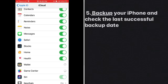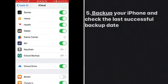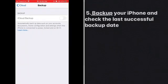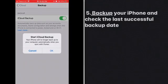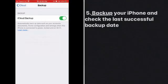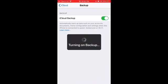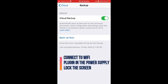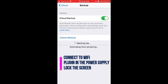Now the most important option is iCloud Backup. If you switch it on, it will turn green and enable backup. If it's already on, you still need to check the last successful backup date. As you can see, the last successful backup is May 23rd. To back up now, make sure your phone is plugged into power, connected to Wi-Fi, and the screen is locked.